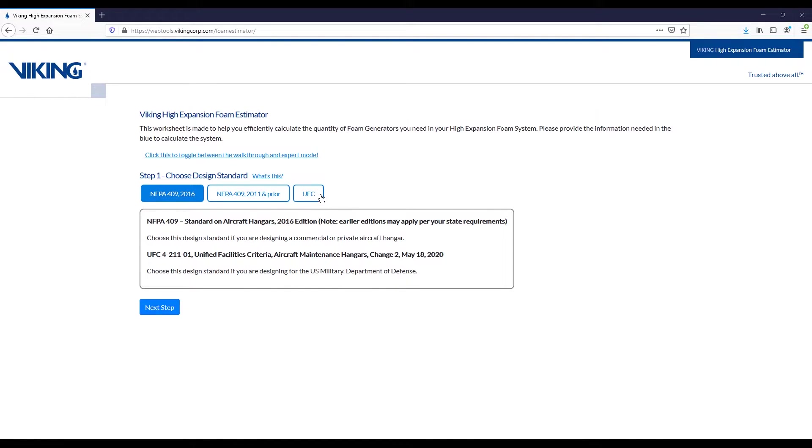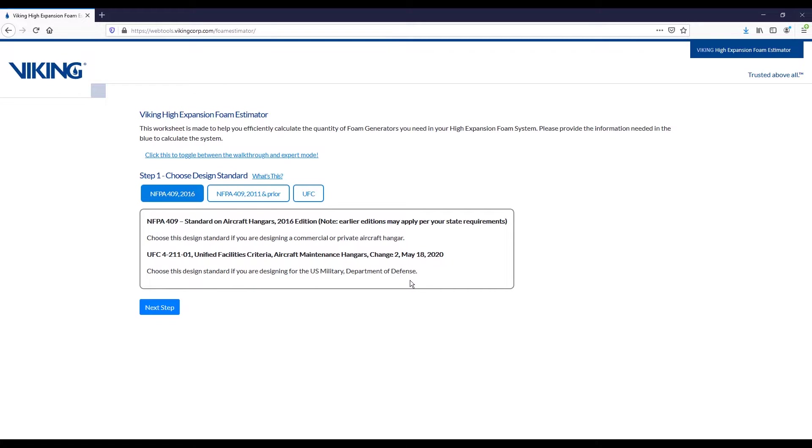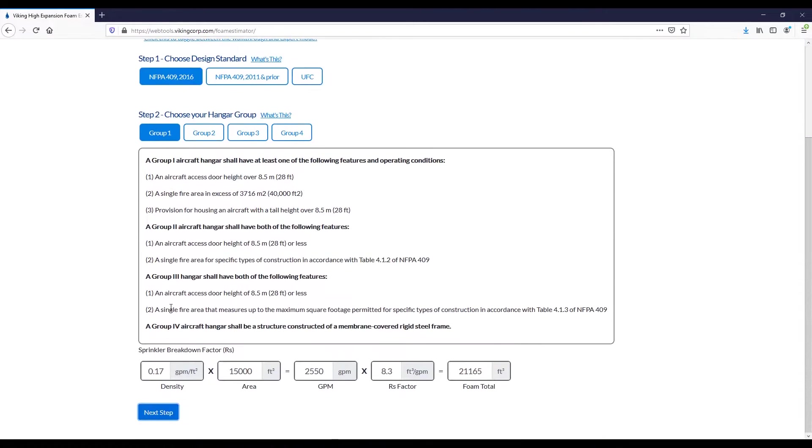The third option is to utilize the UFC design standard, which is the unified facilities criteria. This is what you're going to be using in the event you're designing for the Department of Defense or another government project. We're going to proceed with the NFPA 409 2016 edition.